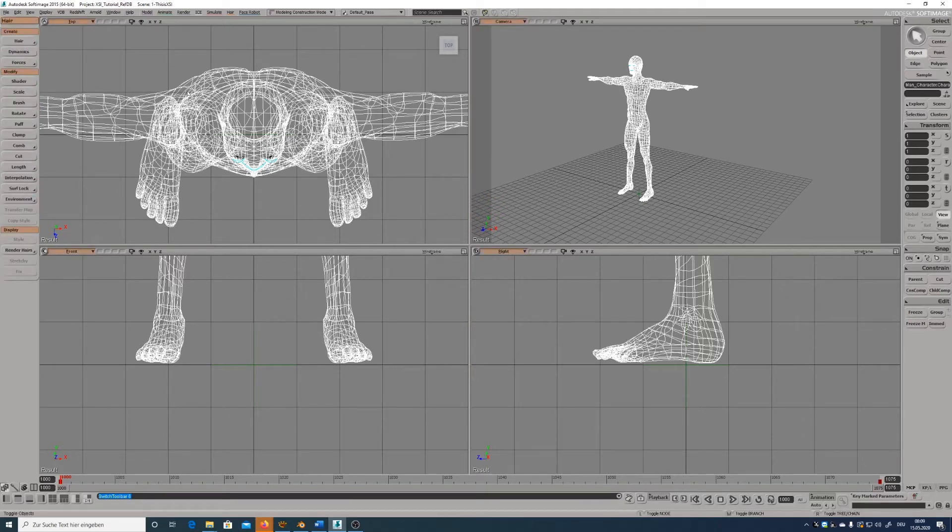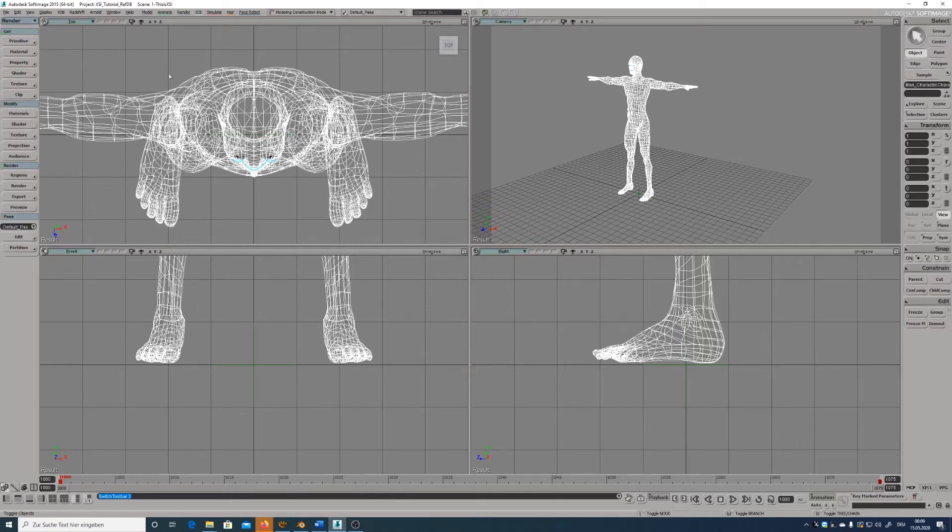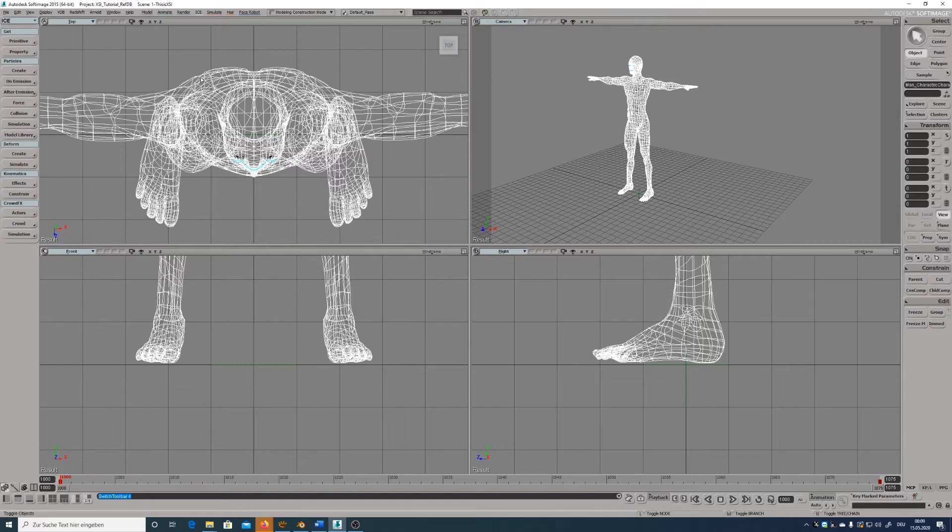You can switch the panels also with the number keys on top of your keyboard: 1 for modeling, 2 for animating, 3 for rendering, or 4 for FX. And you have access to all tools from all tabs here on the drop-down menu.